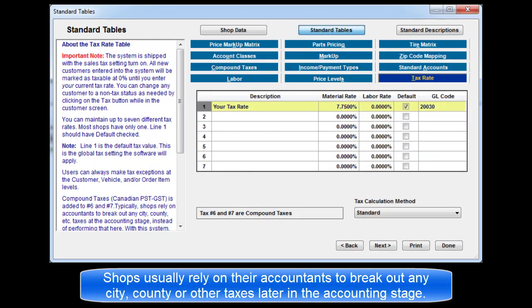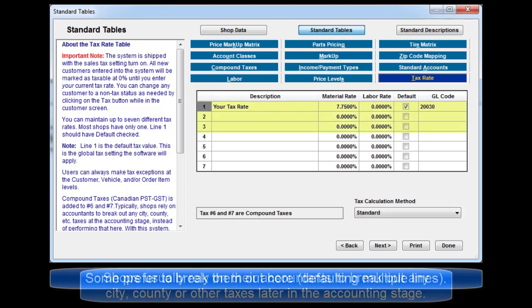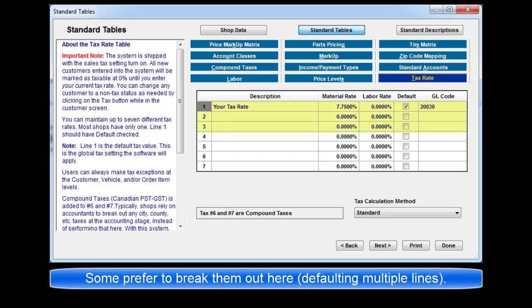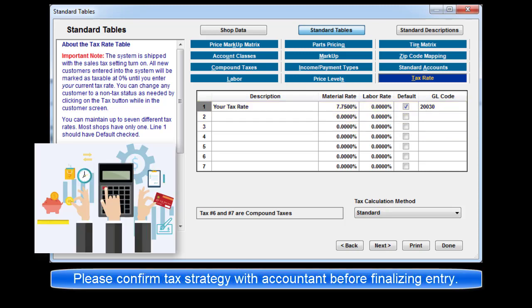Shops usually rely on their accountants to break out any city, county, or other taxes at the accounting stage. Some may prefer creating that breakdown here. Please confirm tax strategy with your accountant before finalizing tax entry here.